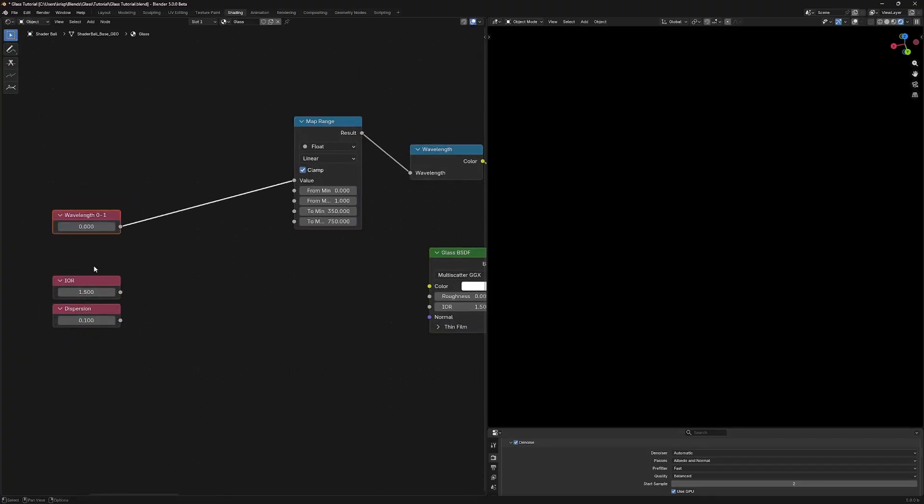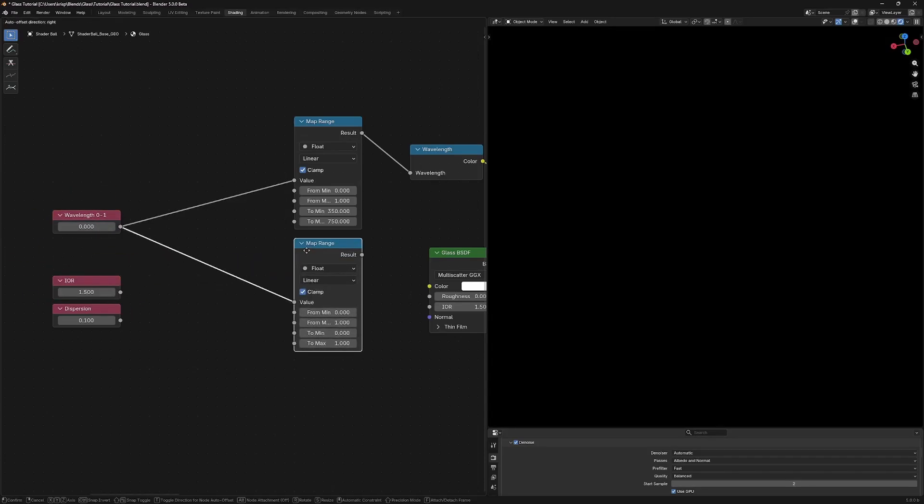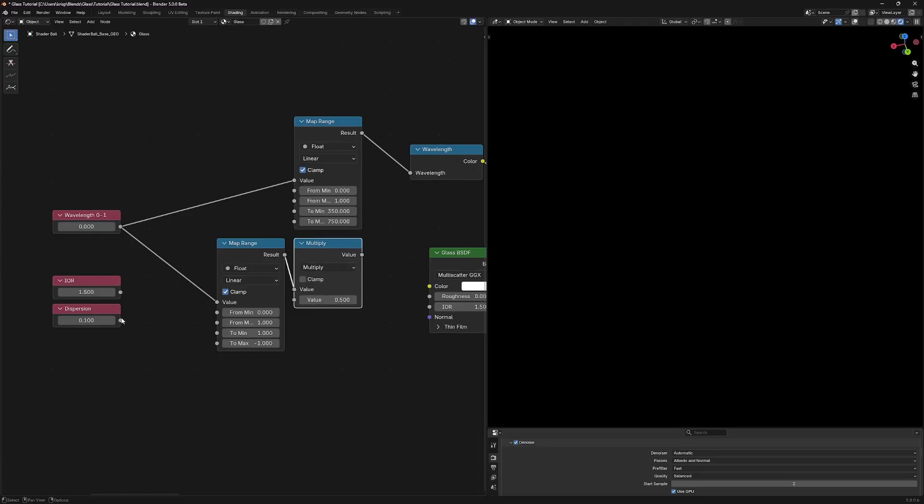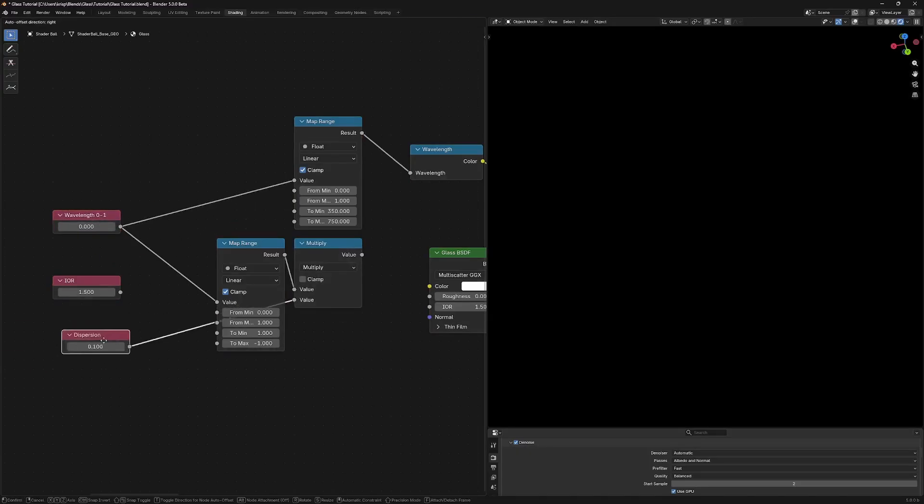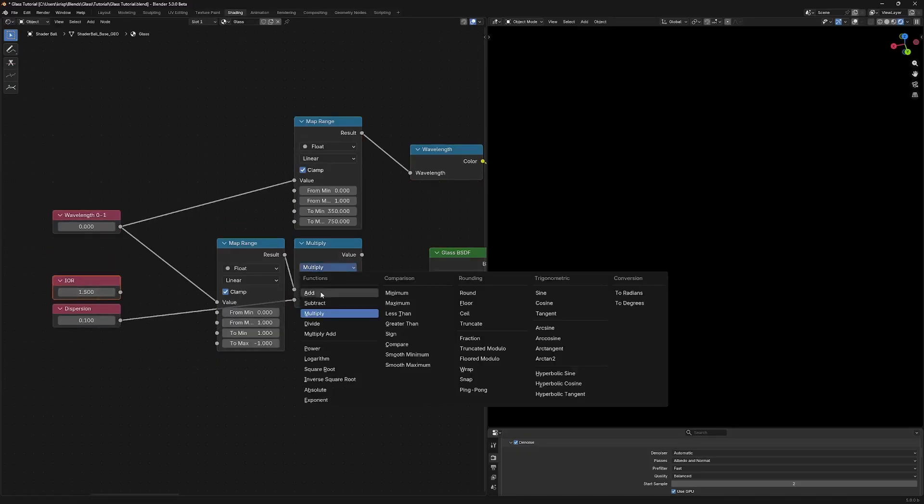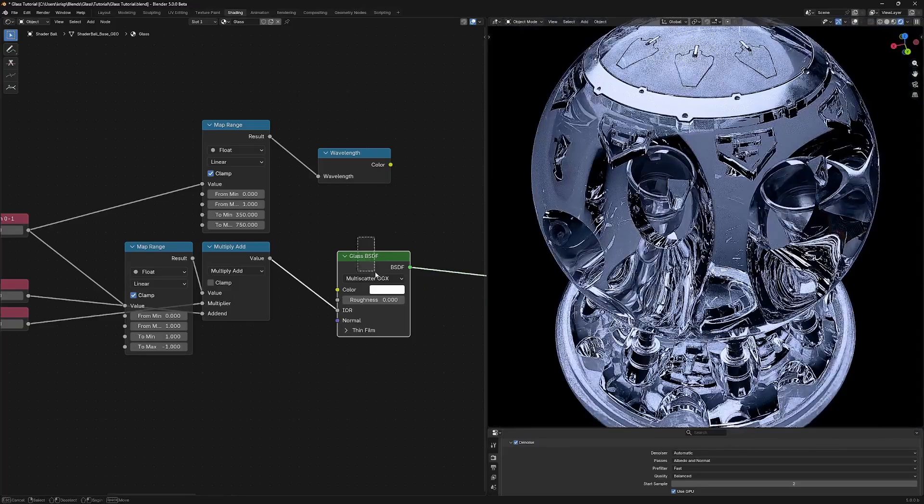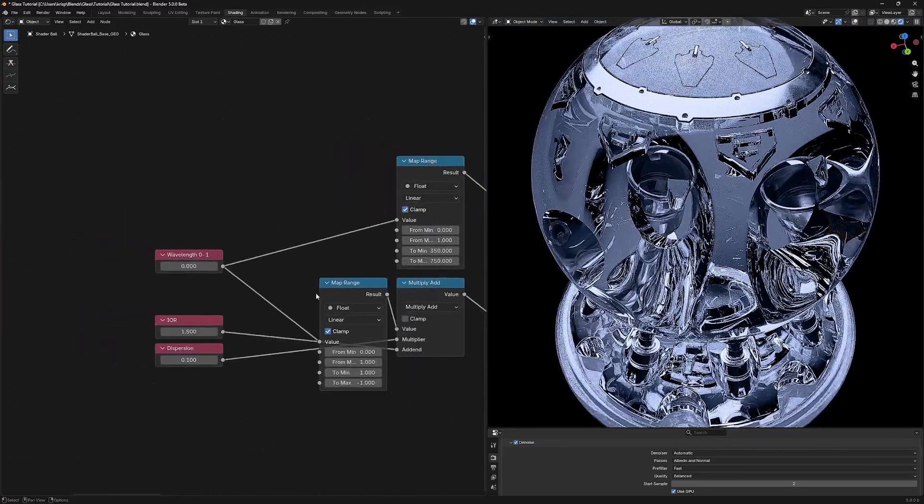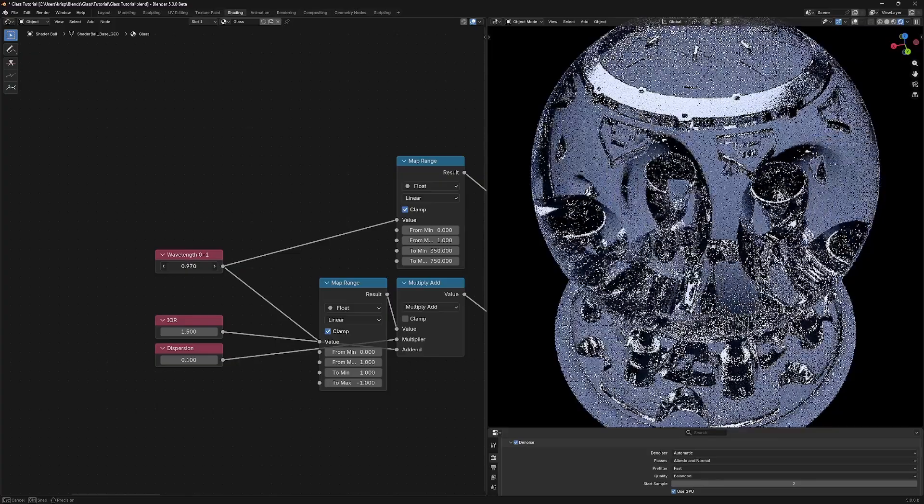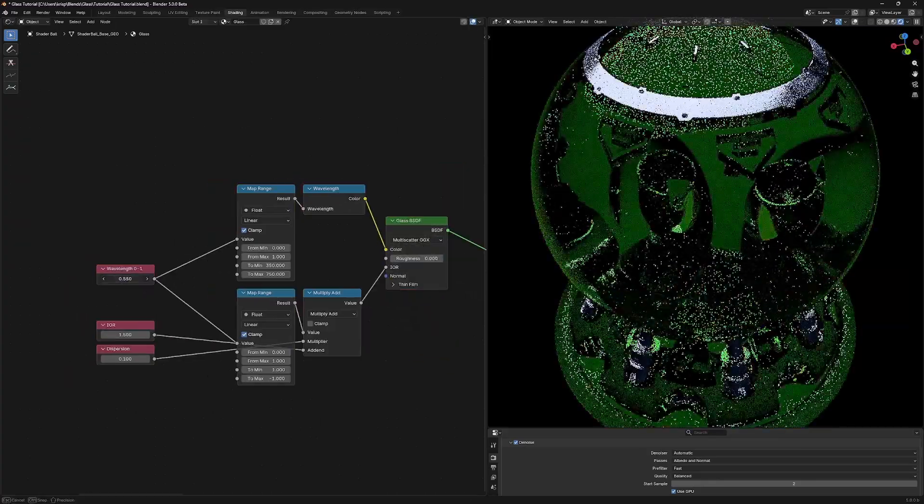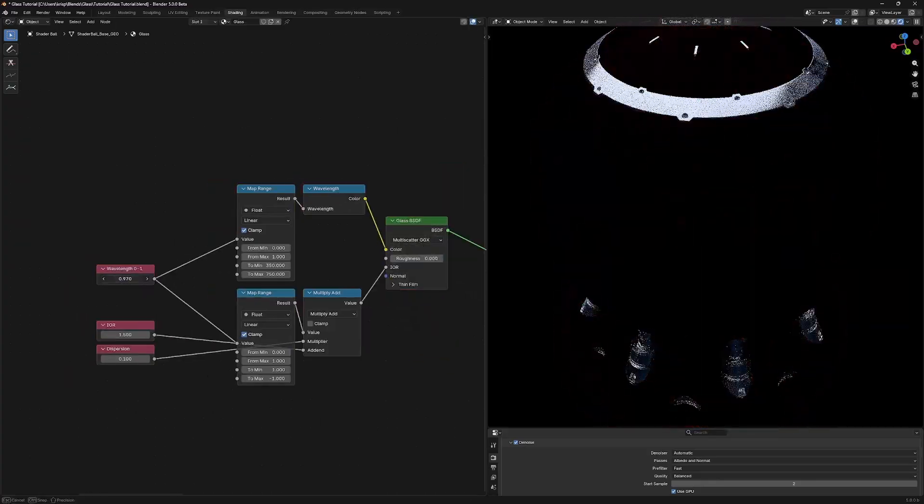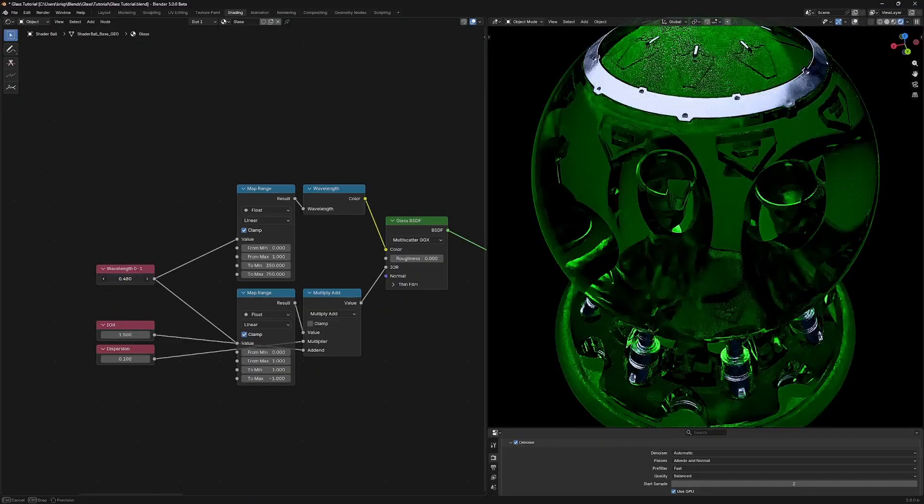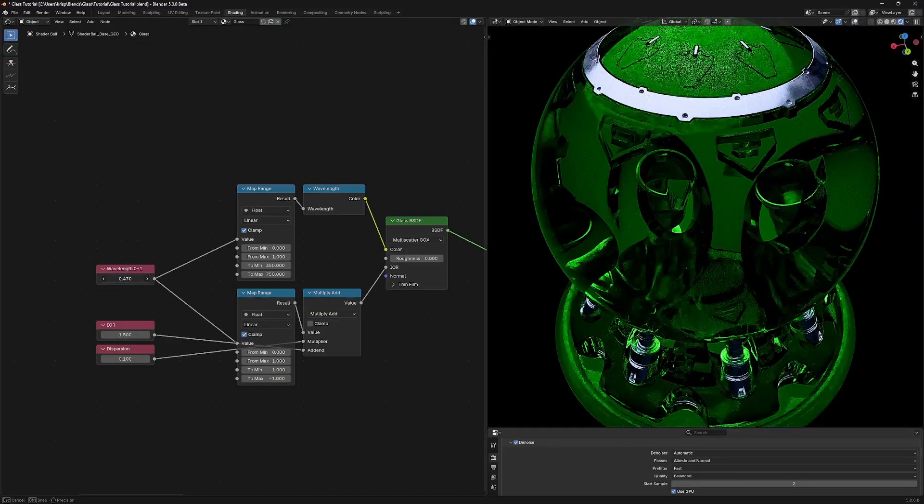When this is zero, we want to add to our IOR. And when it's one, we want to subtract from our IOR. So let's plug in another map range. Where it's zero, we want it to be one. And where it's one, we want it to be negative one. We're going to multiply this by our dispersion amount right here. So now it's going between negative 0.1 and 0.1. And we want to add this on top of our IOR, which we can do by changing this to multiply add. If we now plug this into our glass material as the IOR, you can see that as our value now goes between zero and one, our refractive index is changing a bit. And if we plug this in as a color, you can see that the color changes as well. So now our colors and the IOR is changing. And interestingly, we have an entire continuous spectrum.